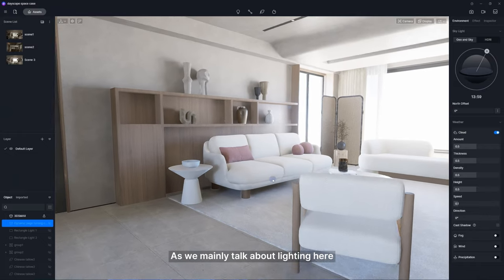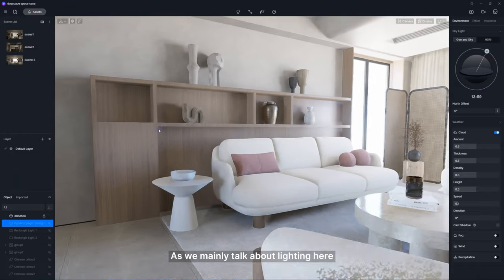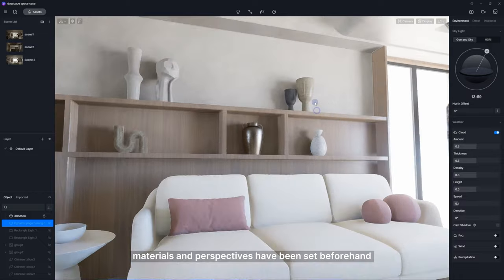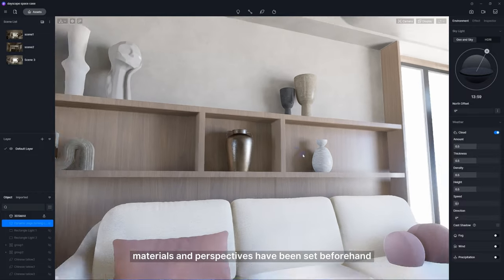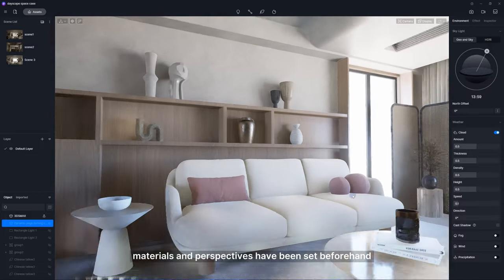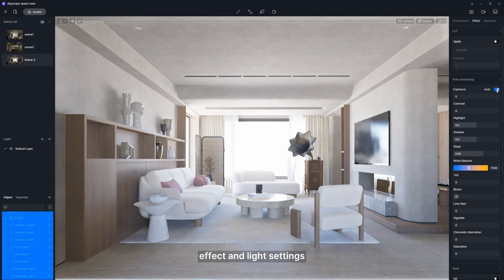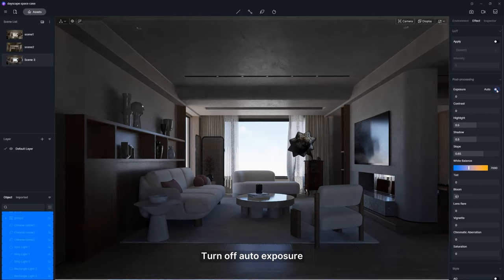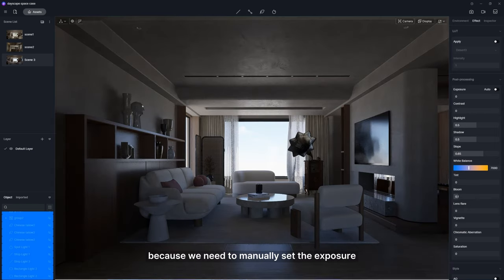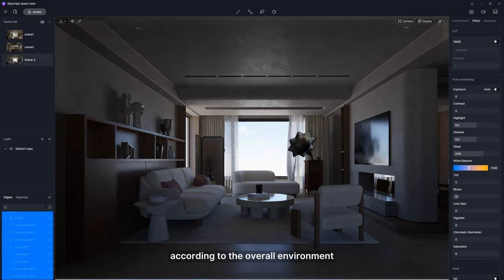As we mainly talk about lighting here, materials and perspectives have been set beforehand. Clear all the environment, effect, and light settings. Turn off auto exposure because we need to manually set the exposure according to the overall environment.